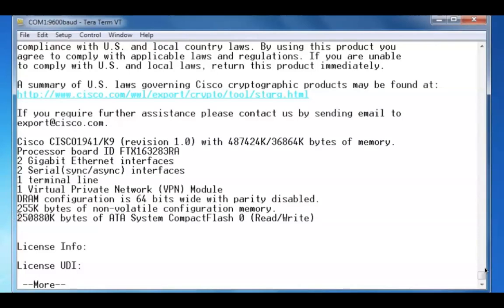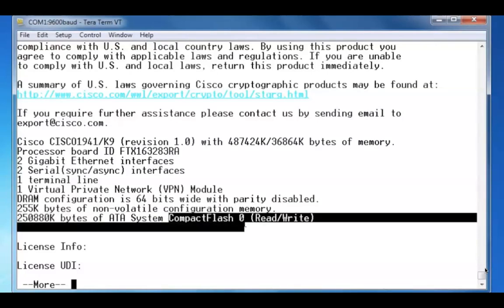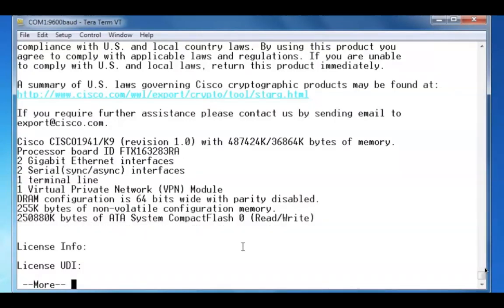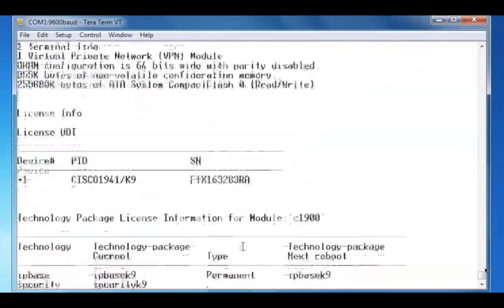There's 250 megabytes of compact flash memory to store our IOS image files. I'll press the space bar again to get to the next part of the output.